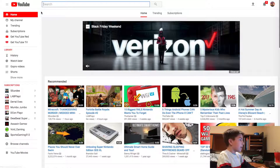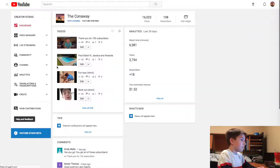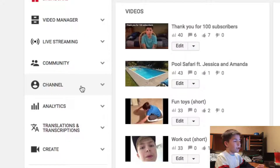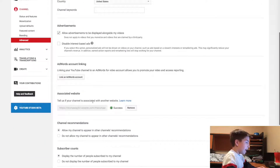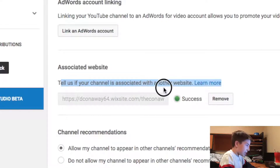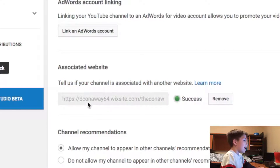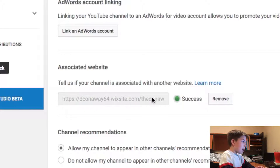I'm at YouTube and you're going to want to go to your Creator Studio. Once there, go to Channel, then Advanced. As you can see right here it says Associated Website — it tells you if your channel is associated with another website. I've already put in my website and it says success because I've already done this, but you would enter your website right here.